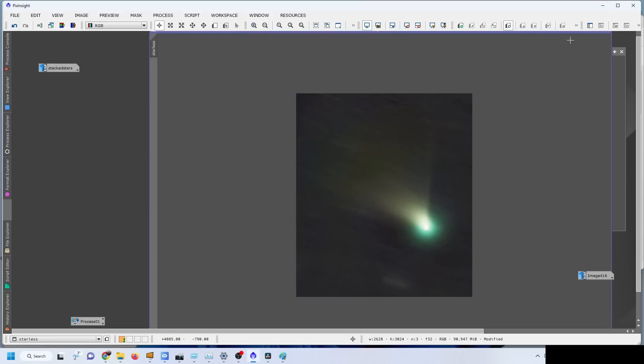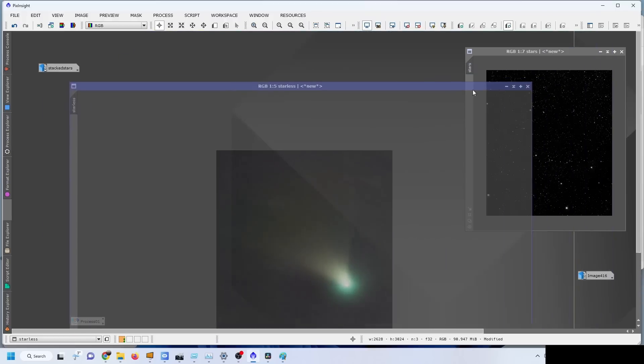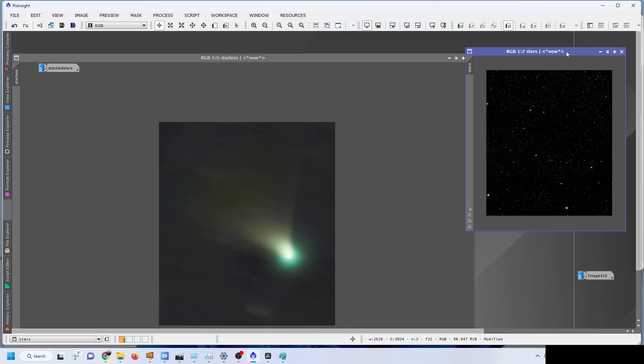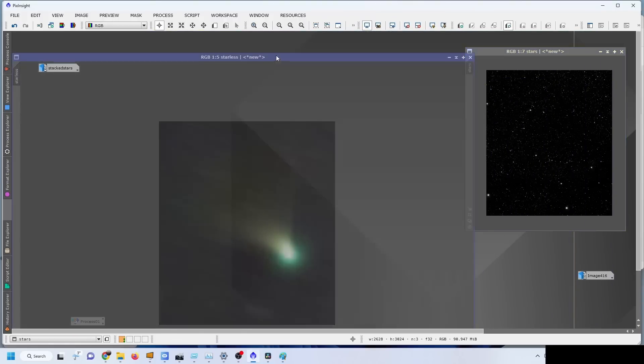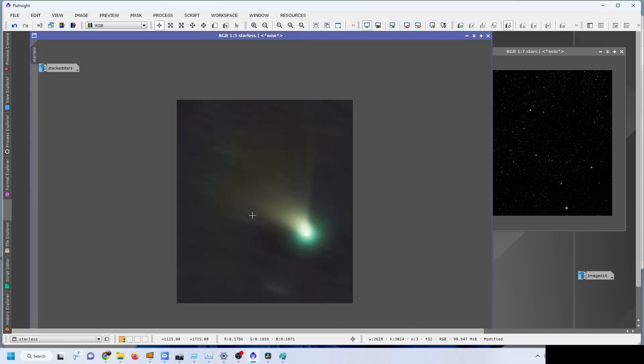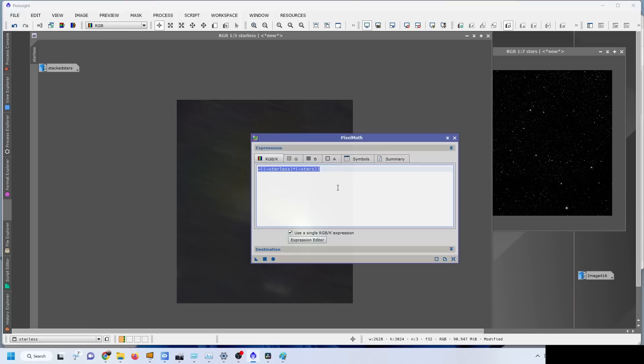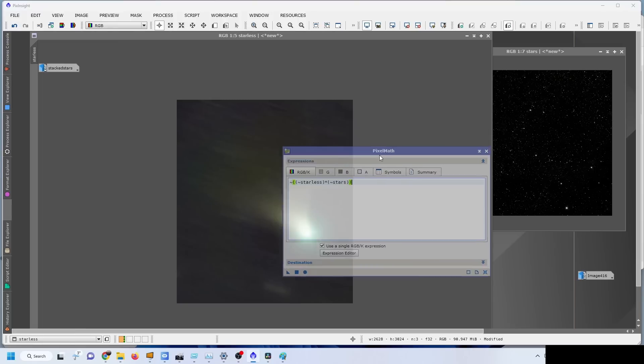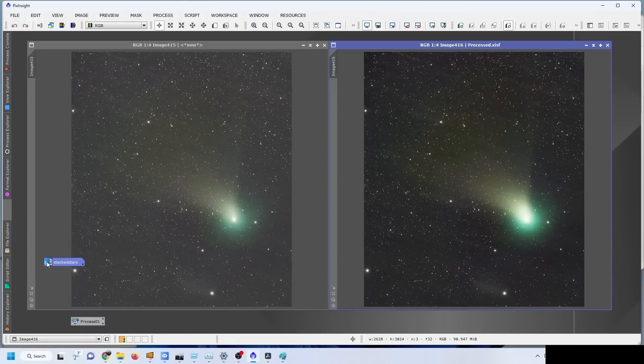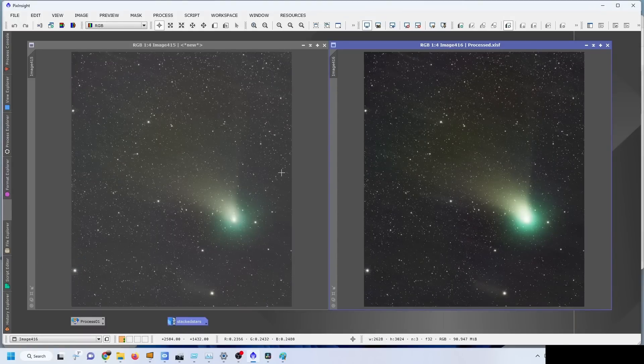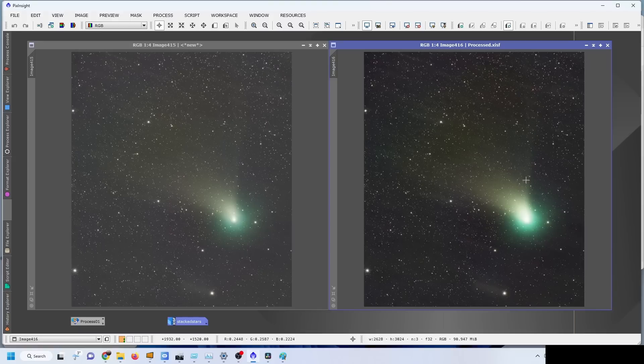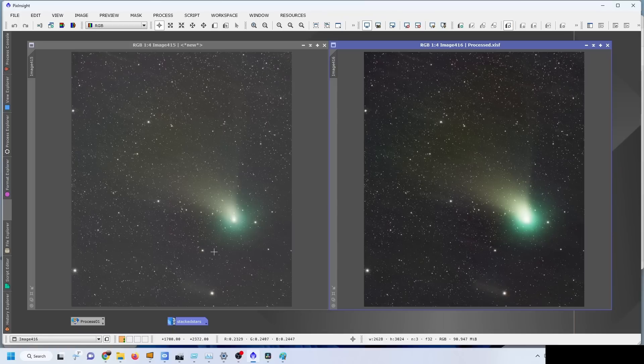Then my only next step was to add the stars back to the starless image using pixel math. The formula is there - I have shown this formula in other videos as well. After adding back the stars with that pixel math formula, I had both images on the left and right. The right is more aggressively stretched, but the walking noise is more obvious. The left one is less aggressively stretched but less punchy. It's all a matter of preference, and those are the images that I obtained.